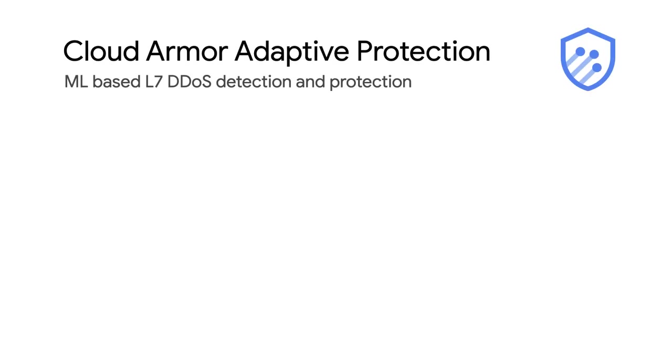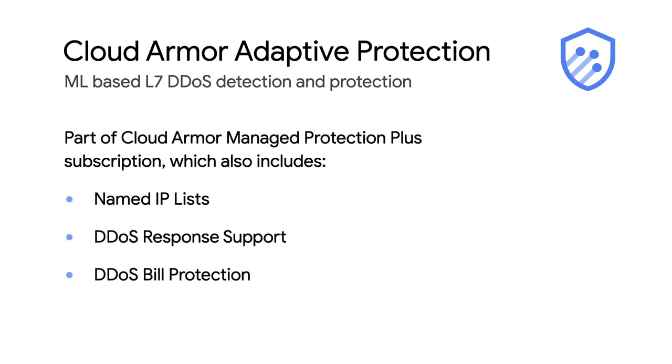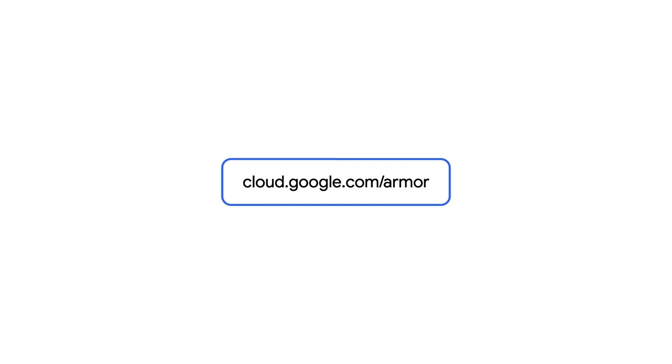Adaptive protection is part of the Cloud Armor Manage Protection Plus subscription. The subscription also includes a number of other security features like named IP lists, DDoS response support, and DDoS bill protection. You can subscribe to Cloud Armor Manage Protection Plus in the Google Cloud Console and check out the links below for more information on Cloud Armor and how to get started.